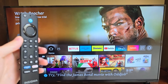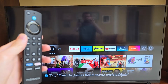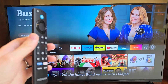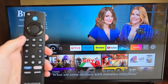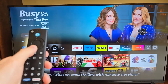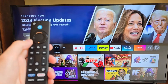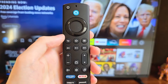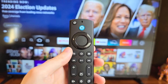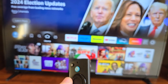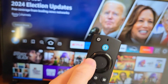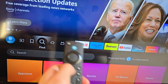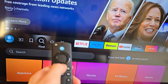Alright guys, so I'm going to show you how to download apps on your Insignia Fire TV. There's only one way to download apps on the Fire TV. First, just press Home. Then, you have to go to the App Store. You can find that under Find.